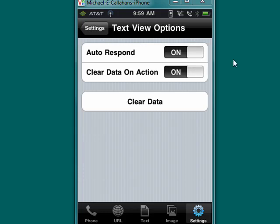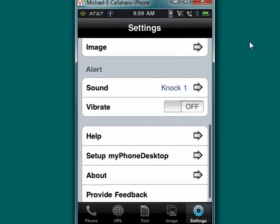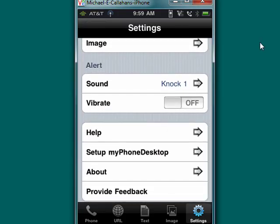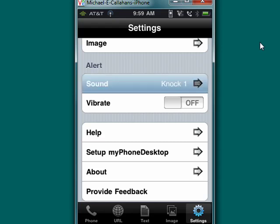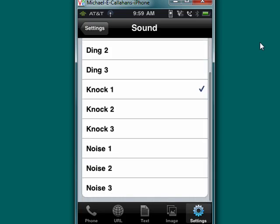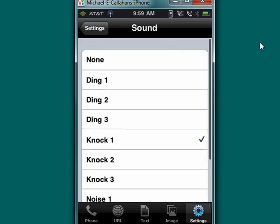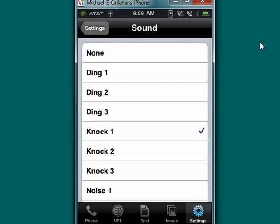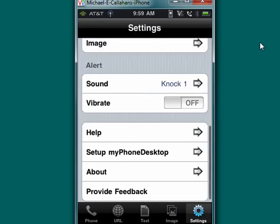We move down a little bit - there's alerts. You can tap on sound and have a variety of cute little sounds that you can use: knock knock, knock and noise, and ding. Pick one that appeals to you. You can also turn on vibrate if you like, so you know when something's going on.